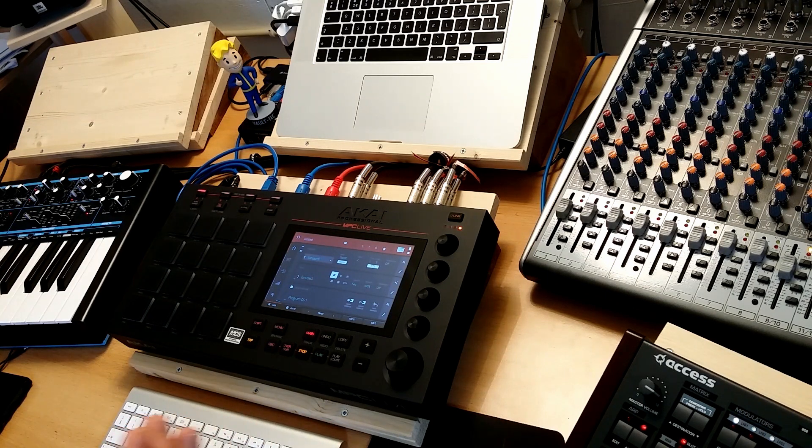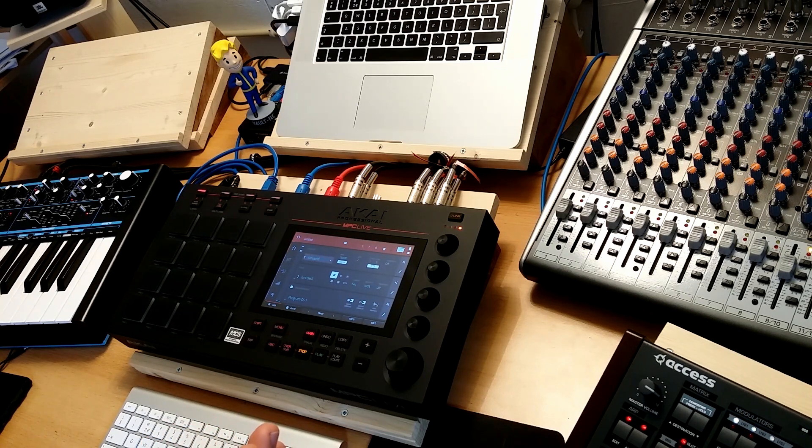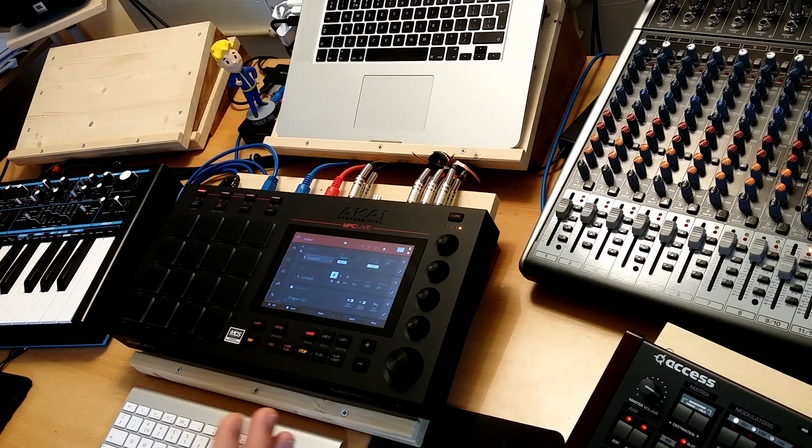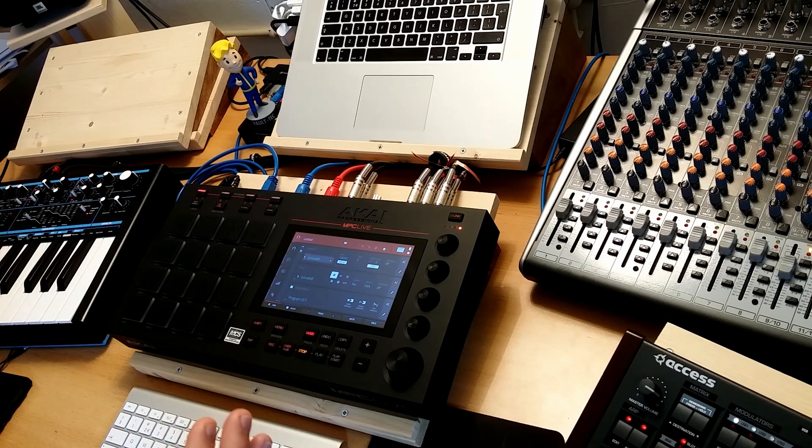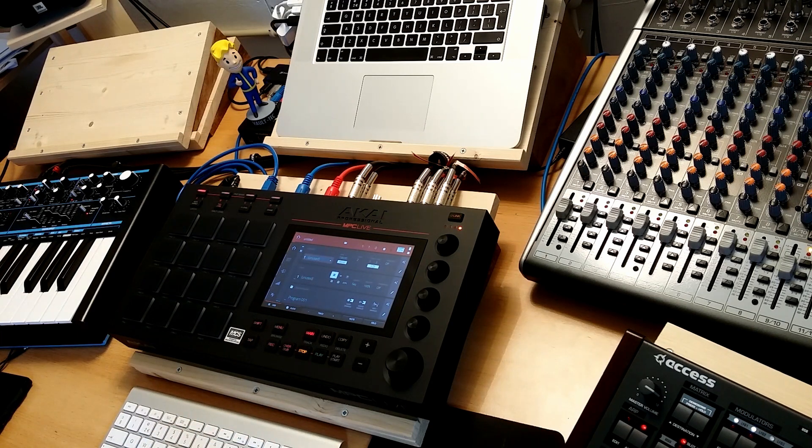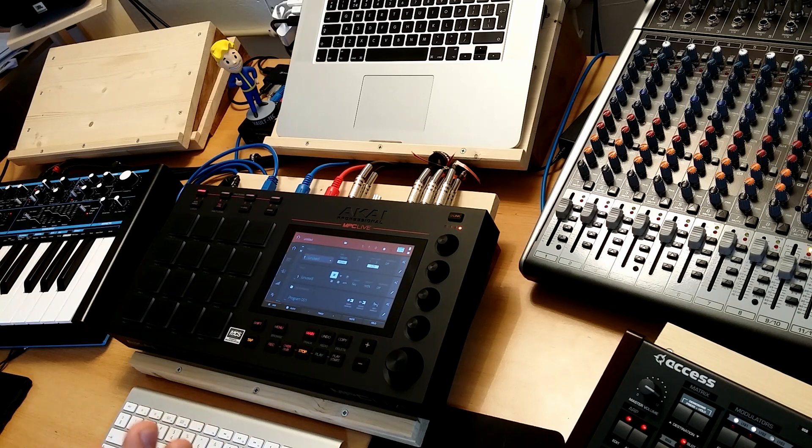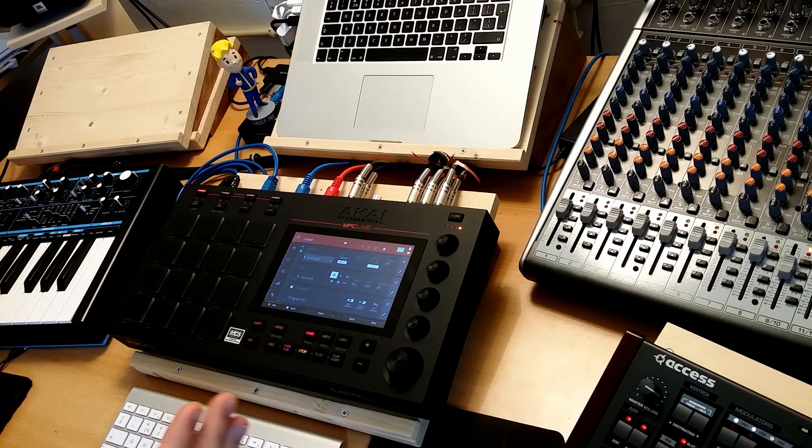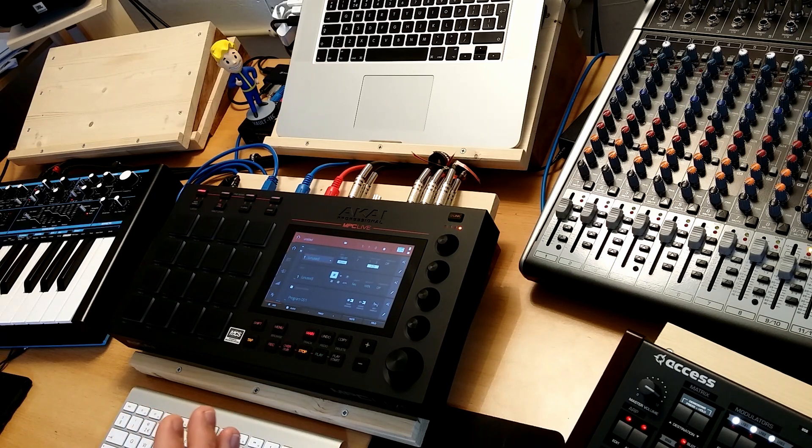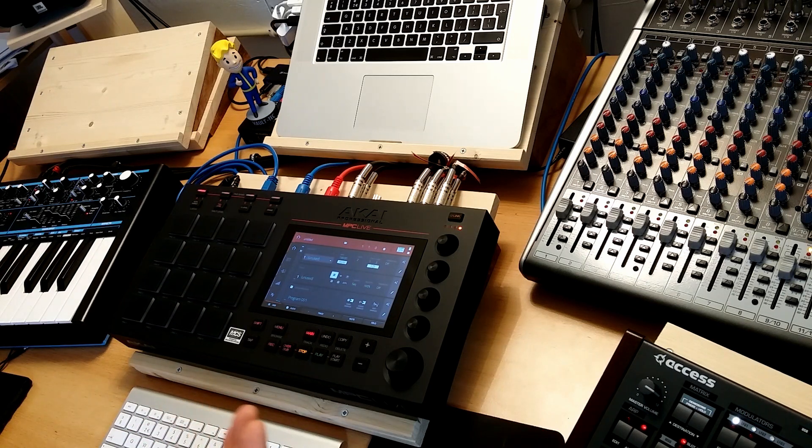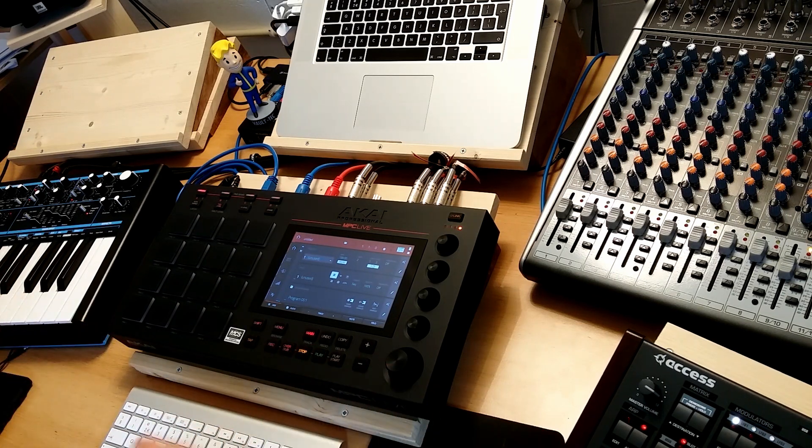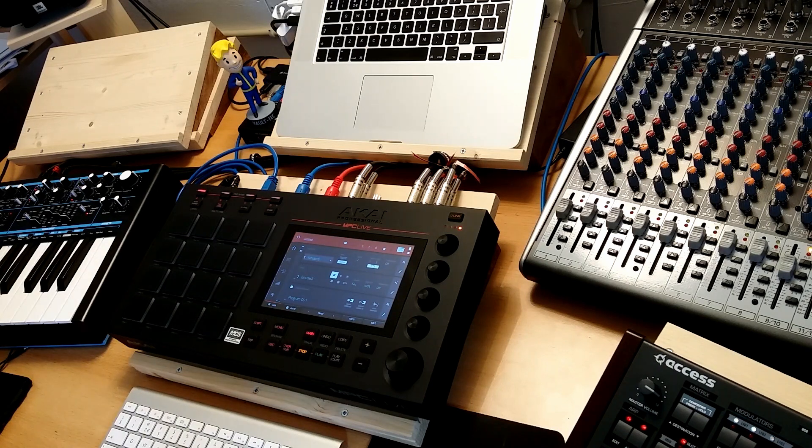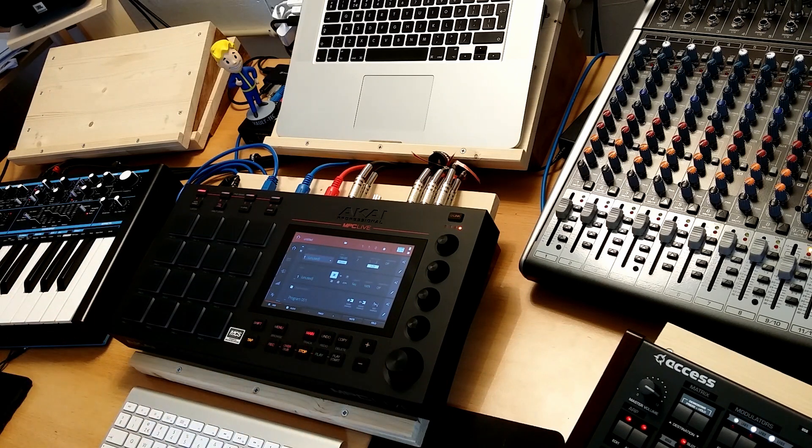And the moment I found that out, it all fell into place why certain stuff is missing. Because in my view, it's my opinion, in my view Akai made software, MPC software, and made controllers for it. And afterwards they made an MPC, a standalone MPC. And then you can do all these things in a standalone box wherever you are.